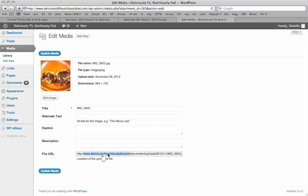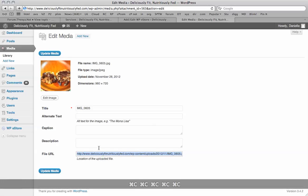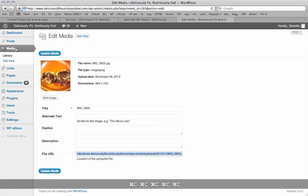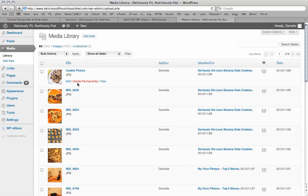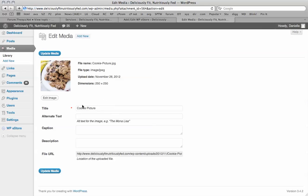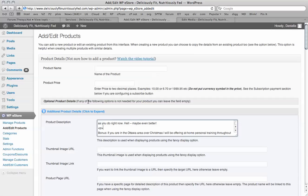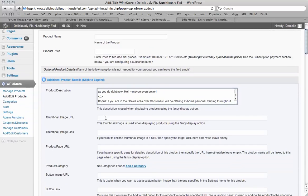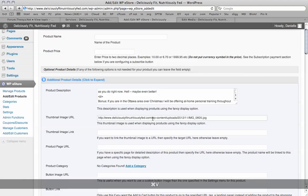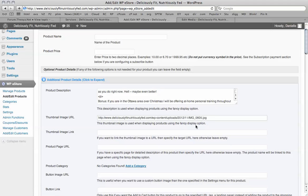And get the image URL. So you can do this by going to the media library like so. If you don't have an image uploaded to your WordPress site already, you just click add new up here, add a new image. And then once it's uploaded, it will be here in the media library. And just click edit. And you'll be taken to a page where you can copy the URL of the image. So I go back to the eStore, the products that I'm adding. And the thumbnail image URL. So it says this thumbnail image is used when displaying products with the fancy display option. So we've got that option enabled. So we're going to have that image there.